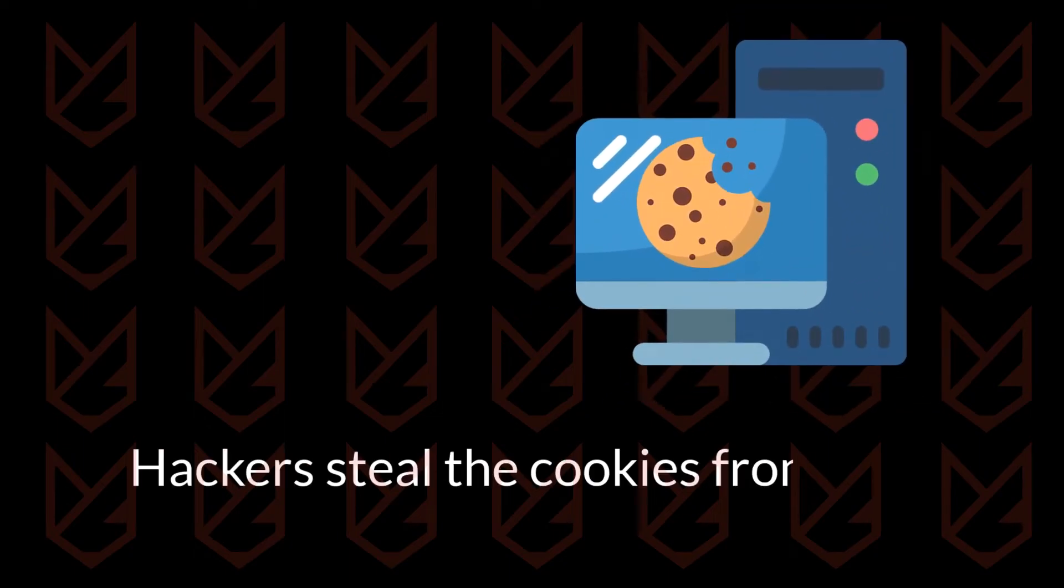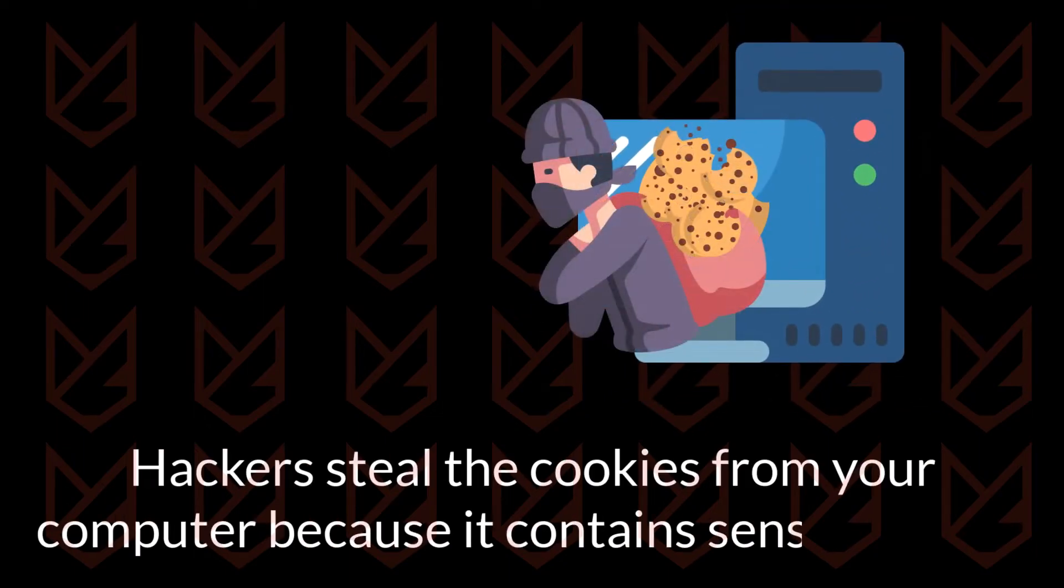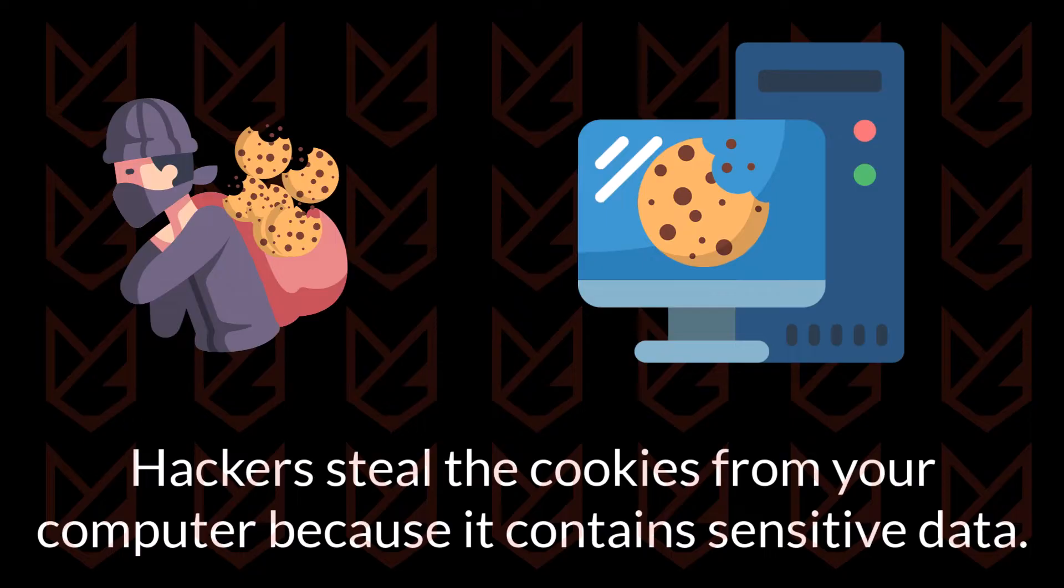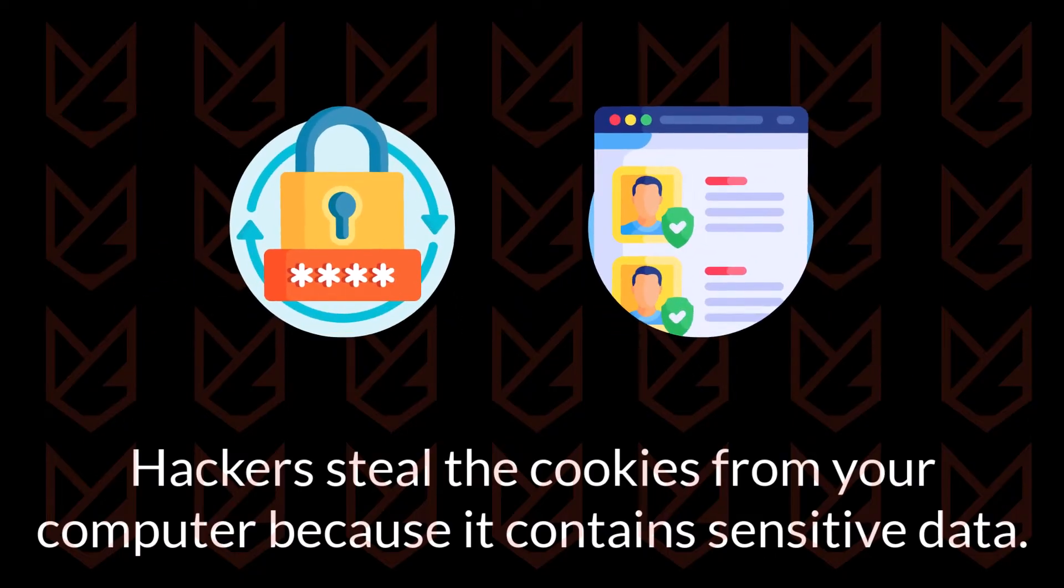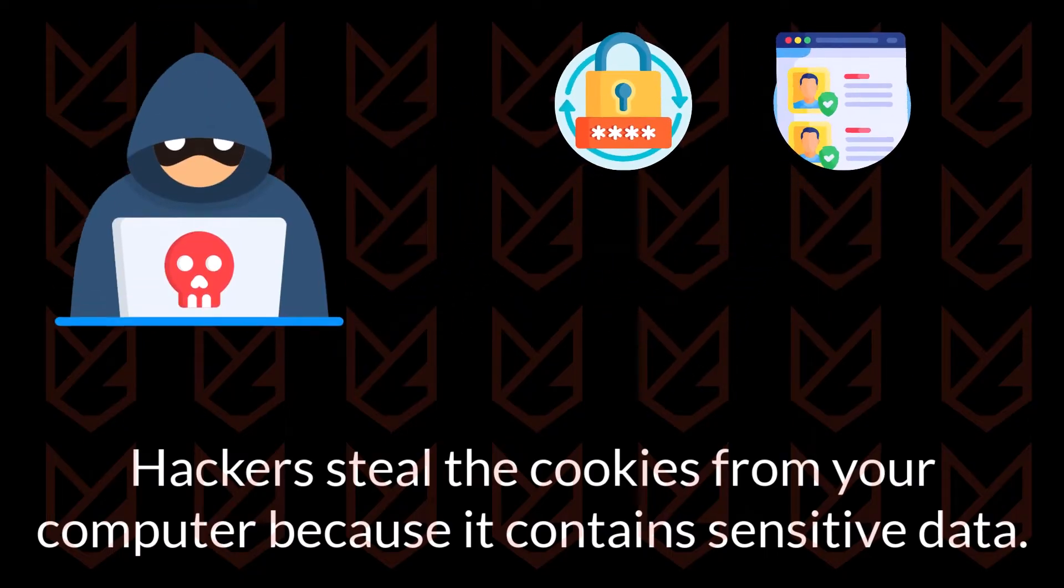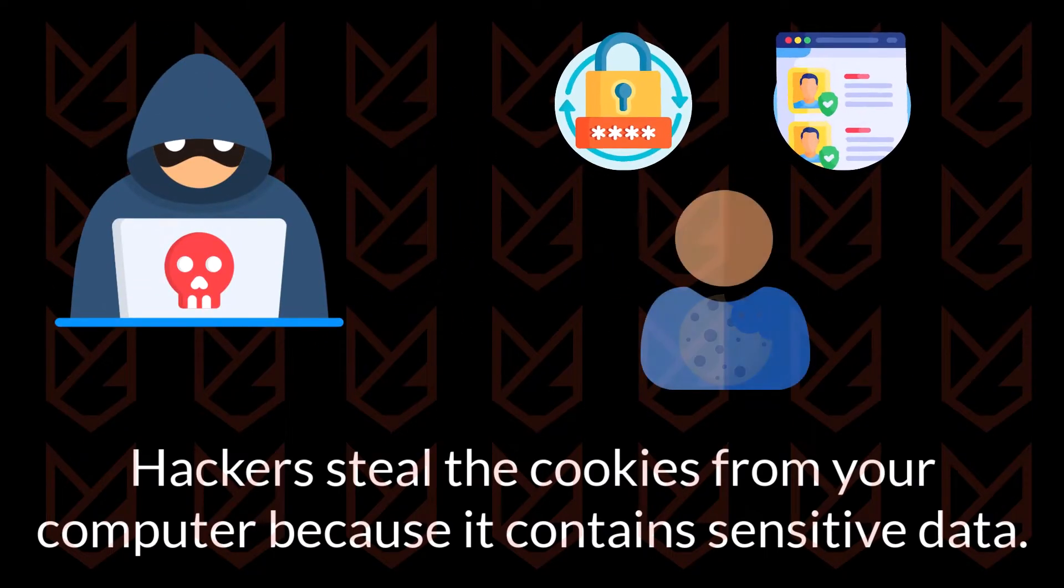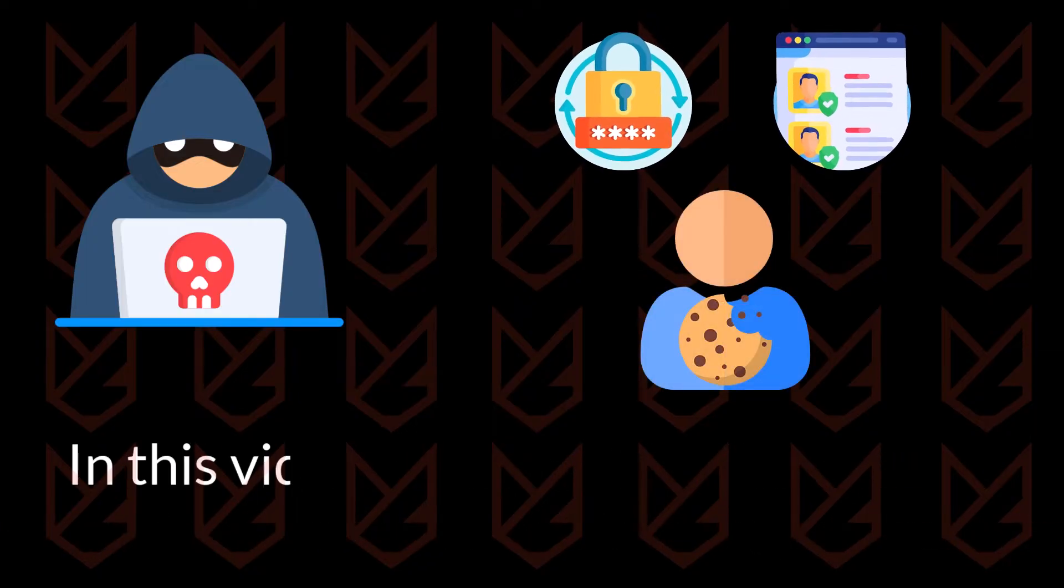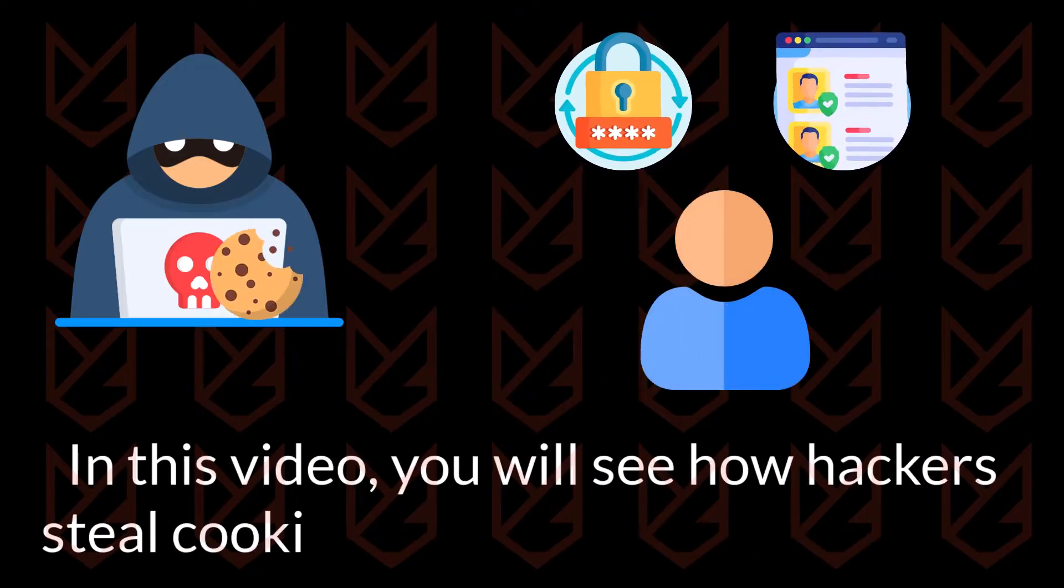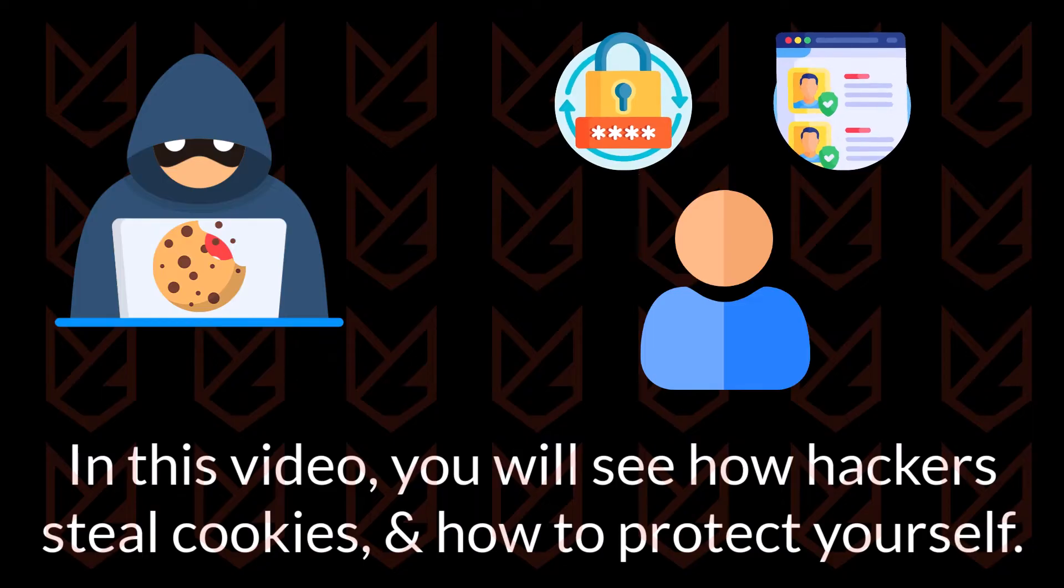Hackers steal the cookies from your computer because it contains sensitive data like login credentials and other personal information. They use this information to crack your accounts. In this video you will see how hackers steal cookies and how to protect yourself.